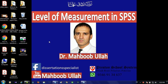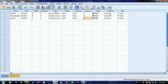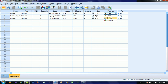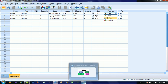Assalamu alaikum, this is Mehboobullah. Today we will talk about level of measurement in SPSS. Most of the time our students remain confused while selecting a proper measure for their variable. As we can see in SPSS there are three kinds of measure: scale, ordinal, and nominal. It is very important to select a proper and accurate measure, as incorrect classification may result in an incorrect analysis.